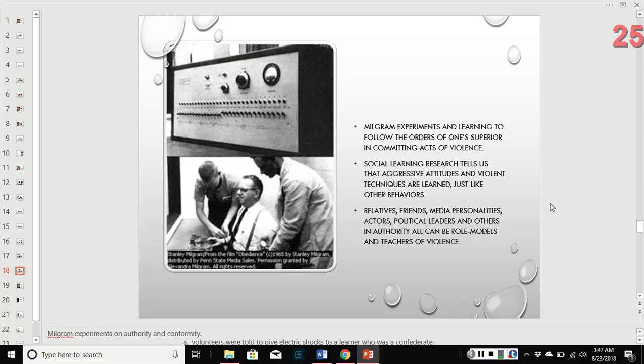Social learning tells us that aggressive attitudes and violent techniques are learned just like any other behavior. Relatives, friends, media, actors, political leaders, and other people in authority can all be role models and teachers of violence.